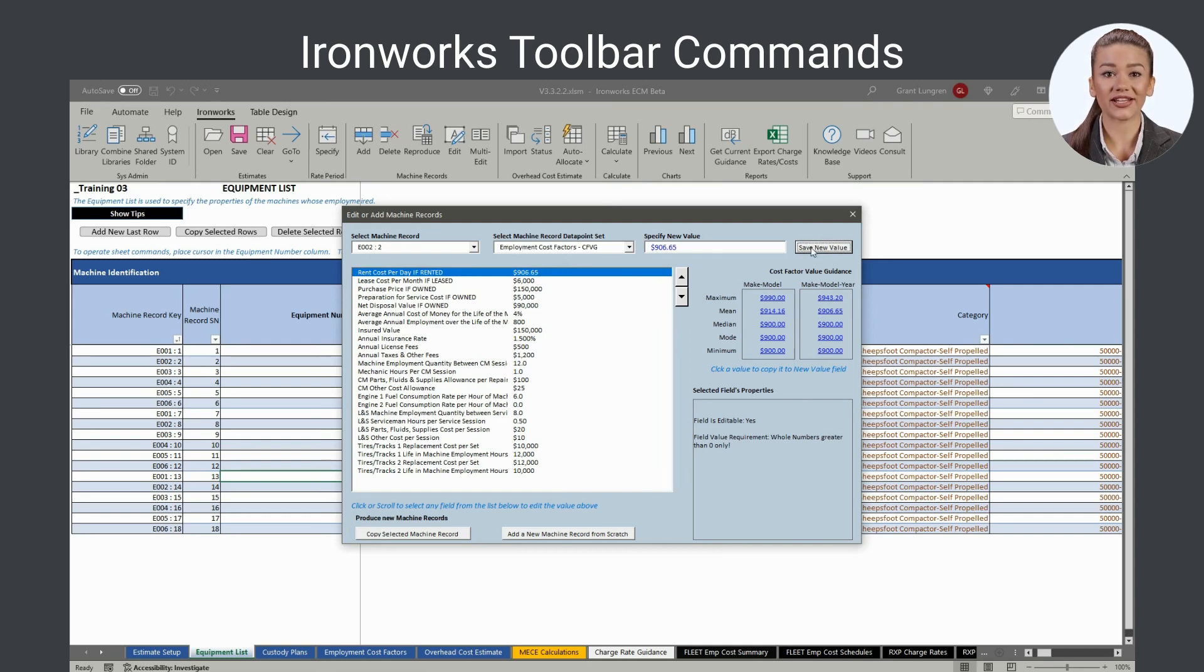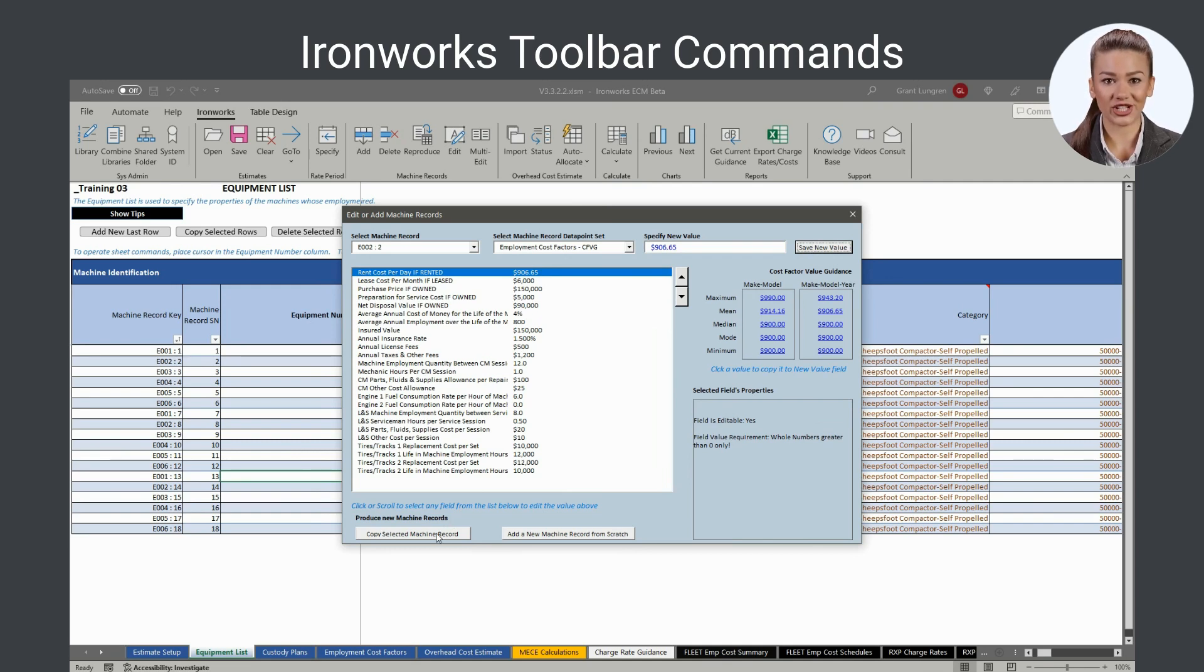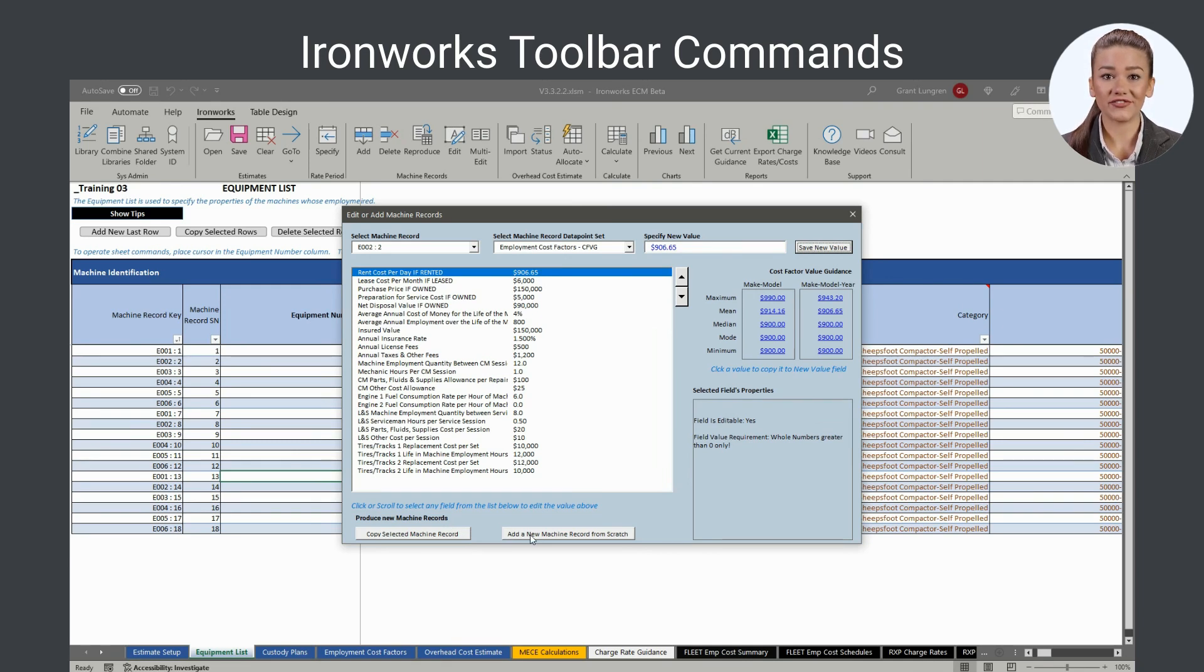The edit form can also be used to add new machine records in two ways. You can either copy existing machine records, or you can add new machine records from scratch using the respective form command buttons.